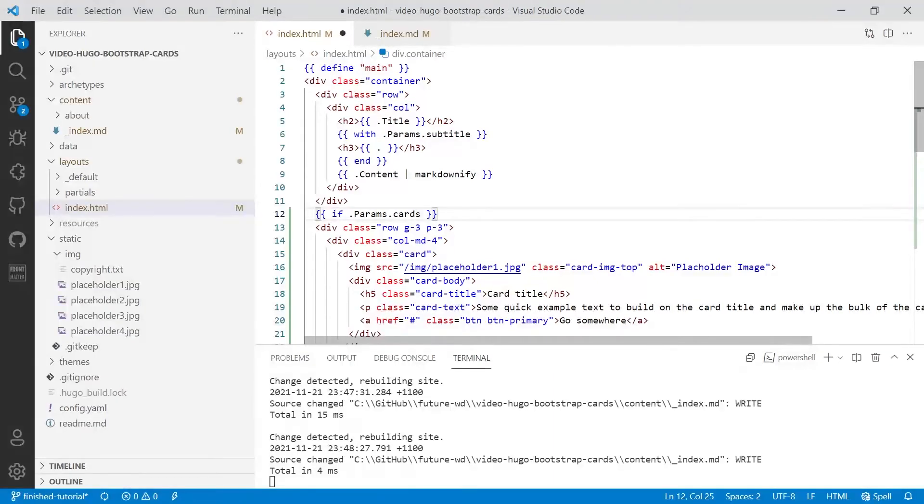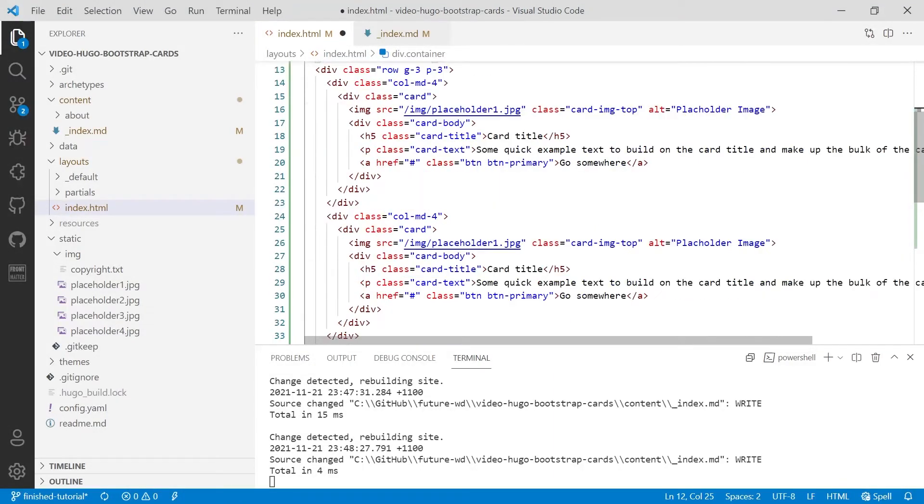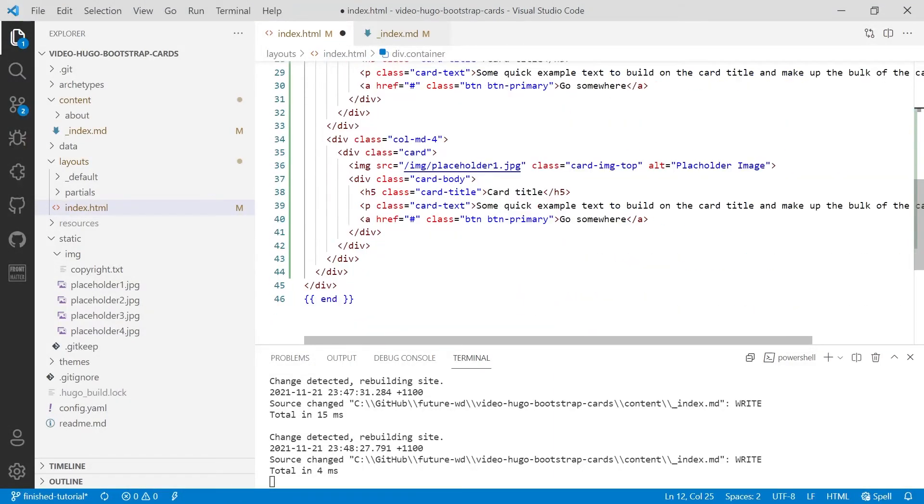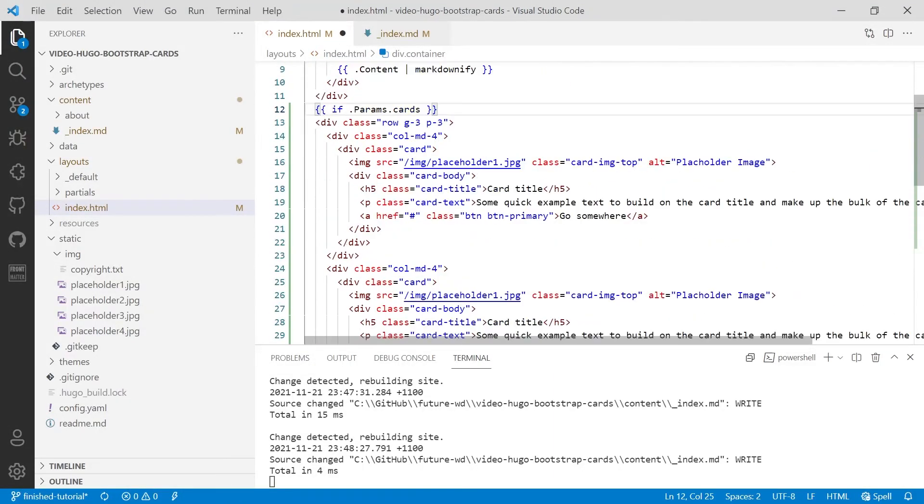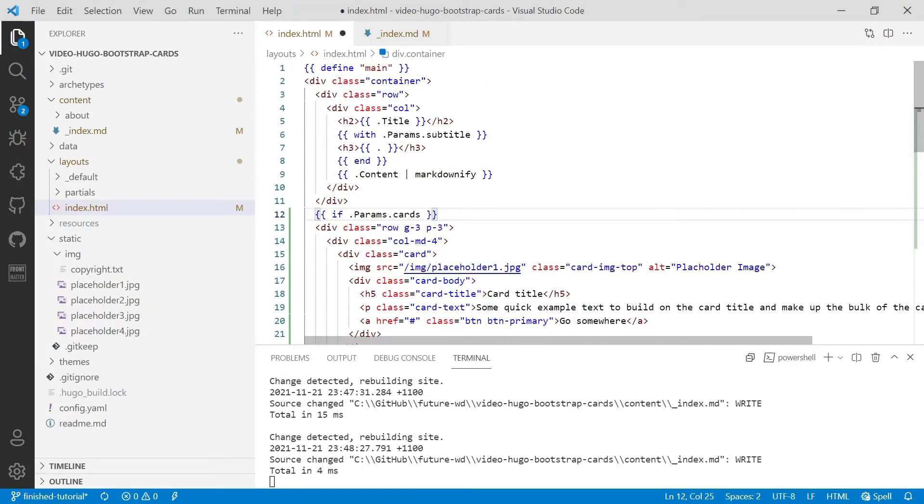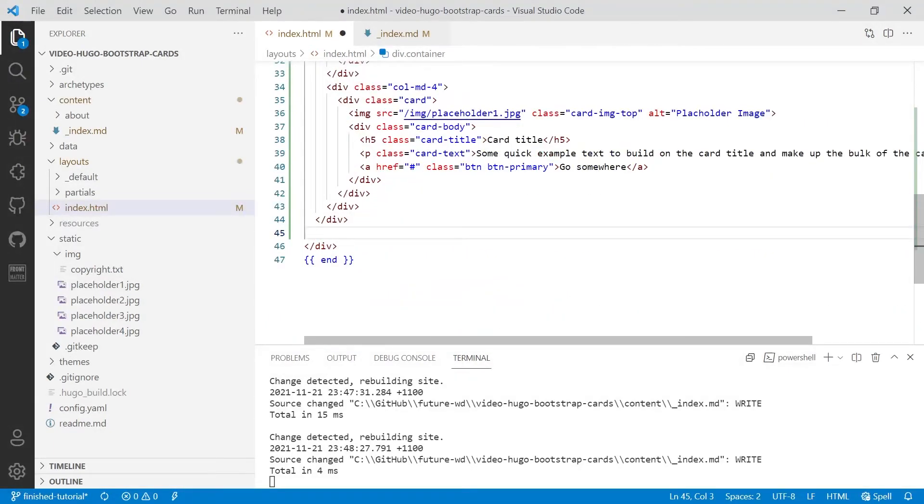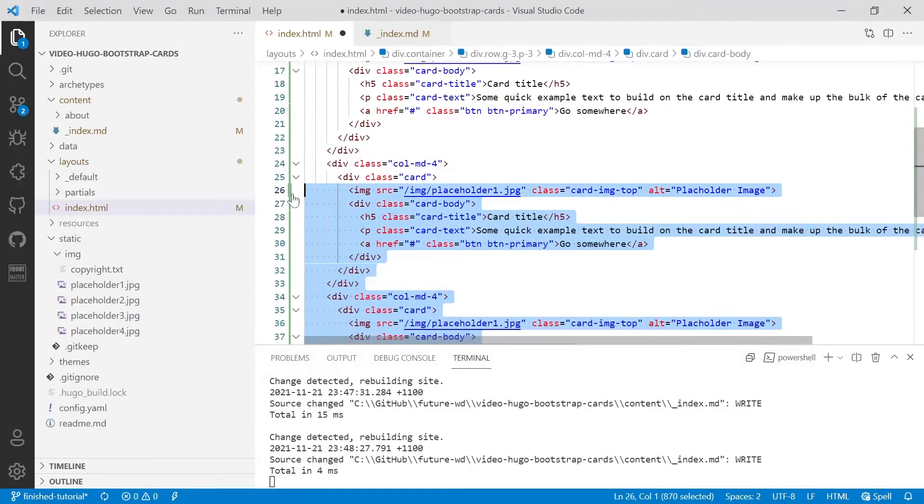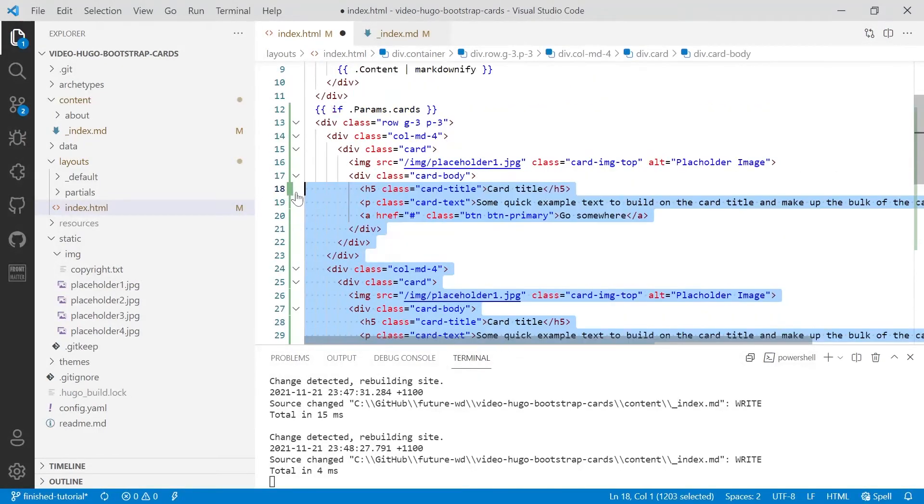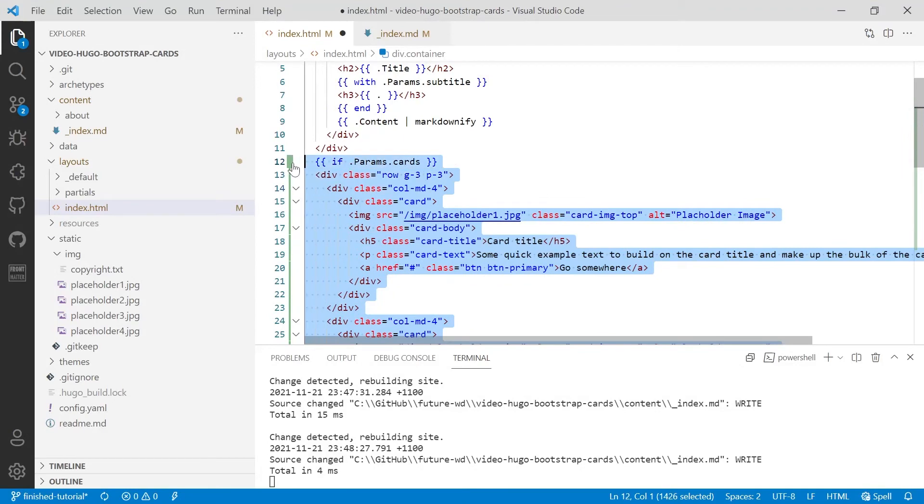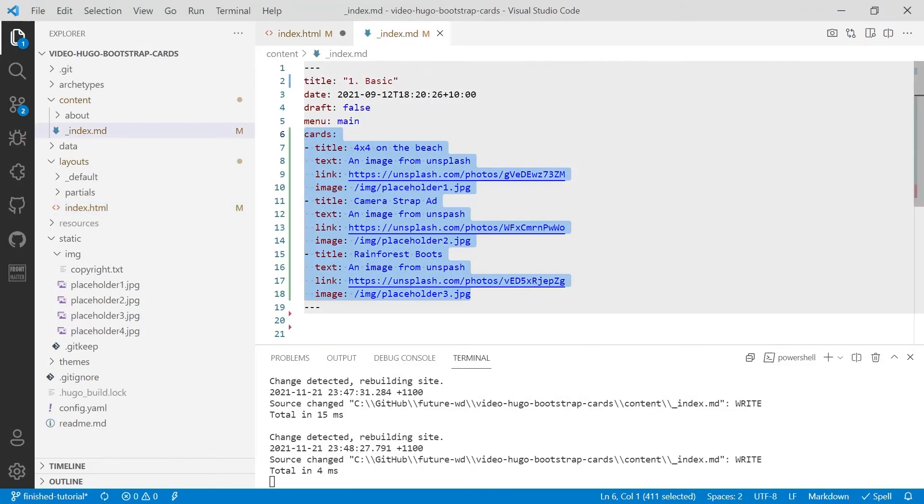We'll put the if statement in. We're going to go right down to the bottom of that section of the code. Now, be careful. Don't go down to the bottom div because that's for the container. Go by the second last div and we'll put in an end tag. So this whole section of code will only display if the card information is present.